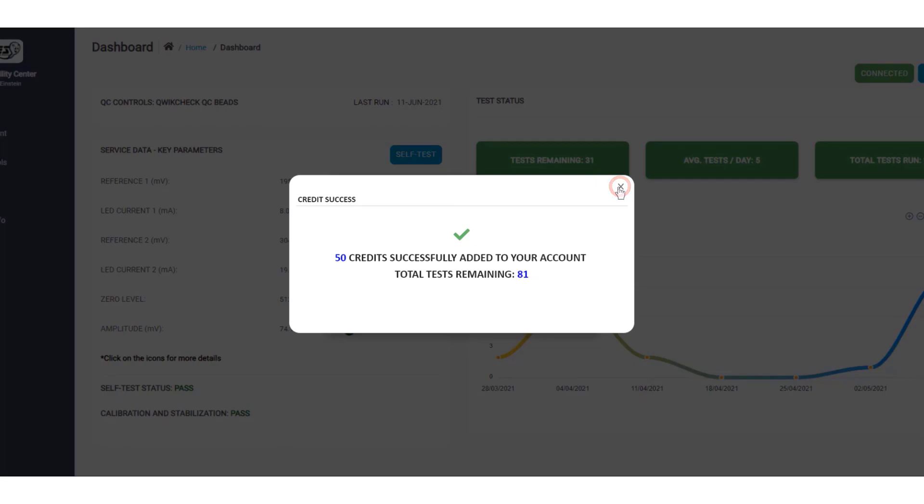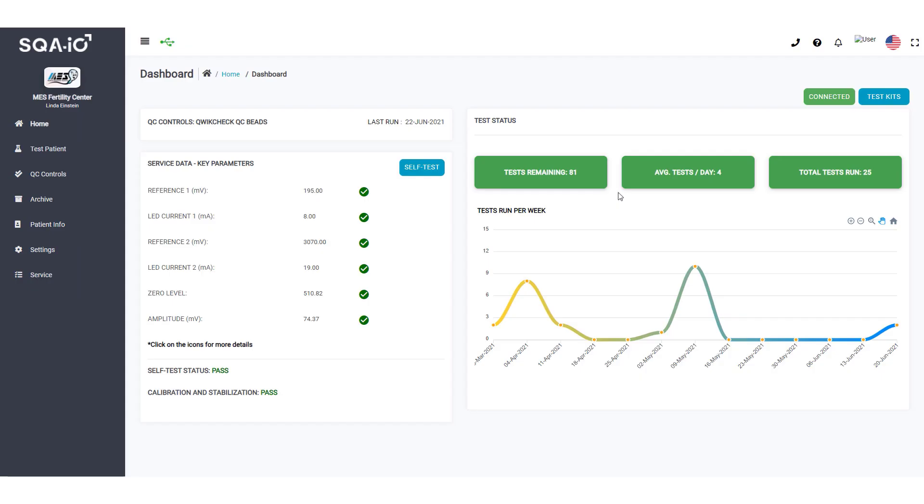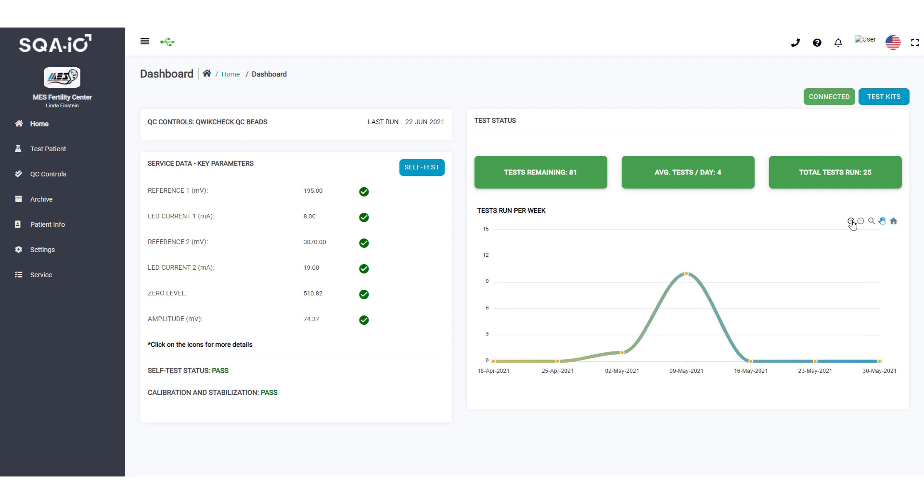Determine how many tests have been run on your SQA-IO this week. Zoom in to view the number of tests per day.